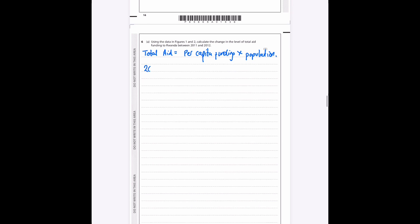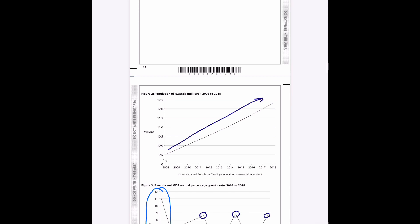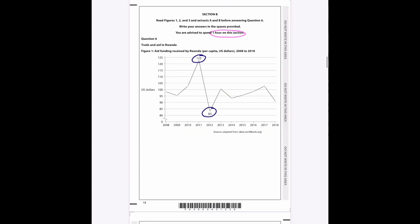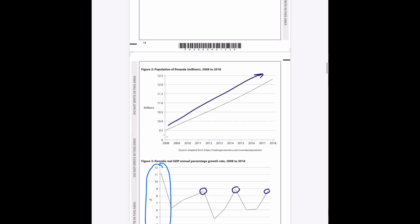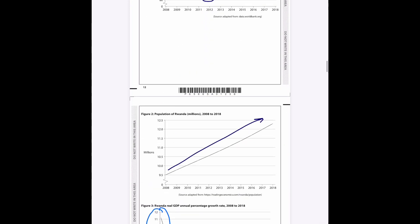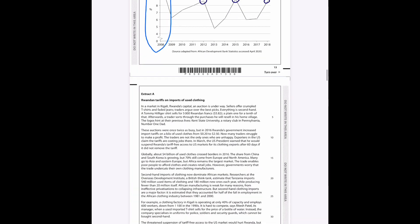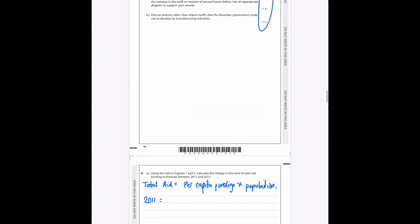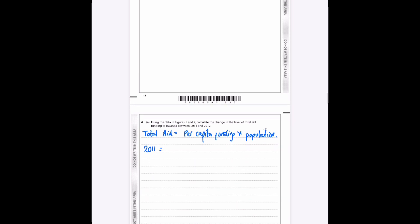So let's do this for 2011. If we scroll up, we can see that in 2011 the aid per person is $123 and the population for 2011 is roughly, let's say, 10.3 million people as we can't say for sure. So 2011, we can say that it is $123 per person and we multiply that by the amount of people in the country, which we said was about 10.3 million people, and if we calculate that we get approximately—let me just put it in my calculator quickly.